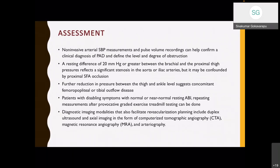For assessment, non-invasive segmental blood pressure measurements and pulse volume recordings help confirm the clinical diagnosis of peripheral arterial disease and define the level and degree of occlusion. Resting pressure difference between upper and lower limbs defines general aortoiliac occlusion. Further reduction in pressure between thigh and ankle suggests concomitant femoropopliteal tibial vessel disease. In patients with claudicant symptoms and normal or near-normal resting ABI, repeat measurements after provocative exercise grading or treadmill testing can be done. Diagnostic imaging for planning management includes duplex imaging, CT angiography, MR angiography, or arteriography.